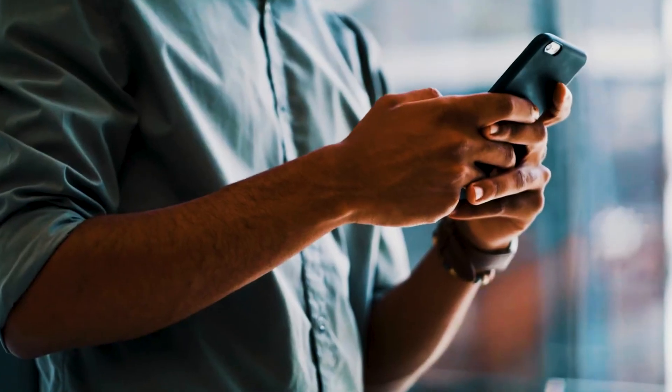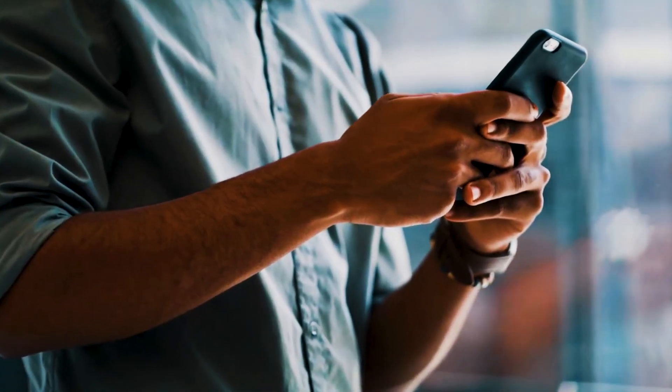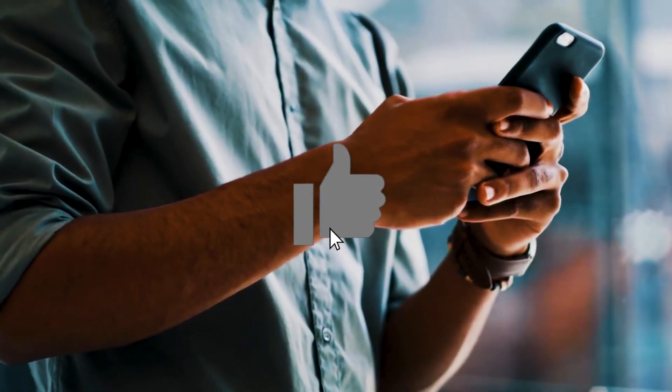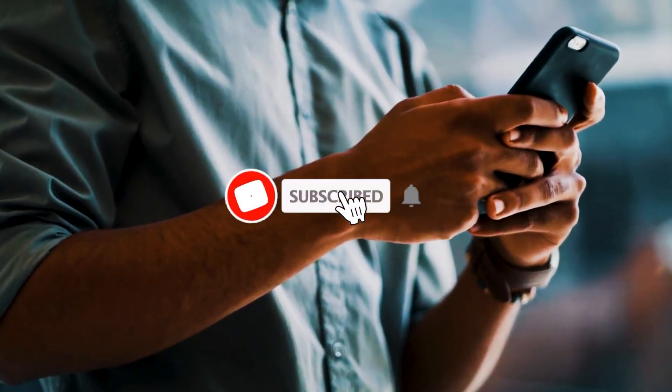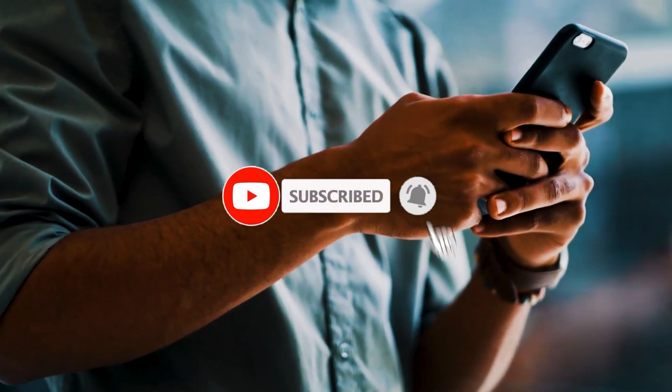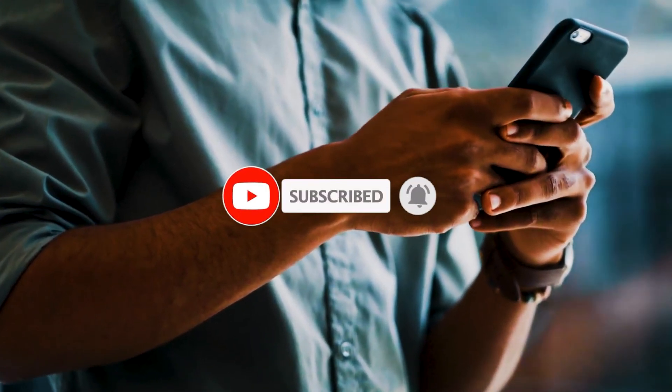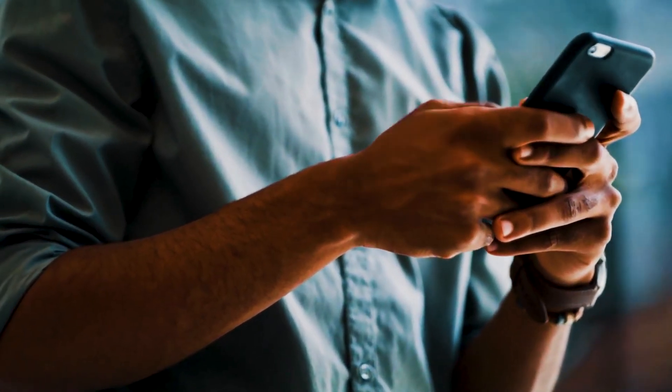If this video helped you, give it a thumbs up. Connect to that subscribe button. And until next time, happy browsing!